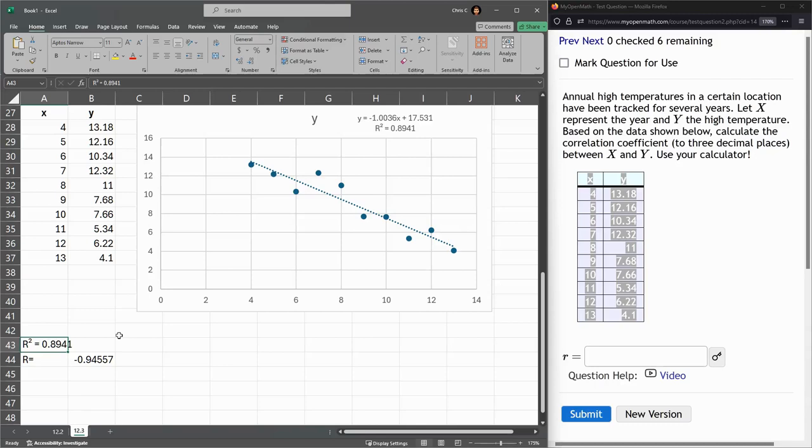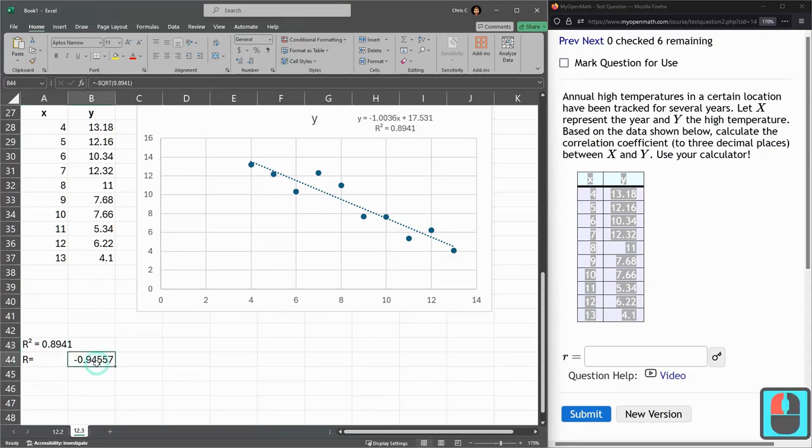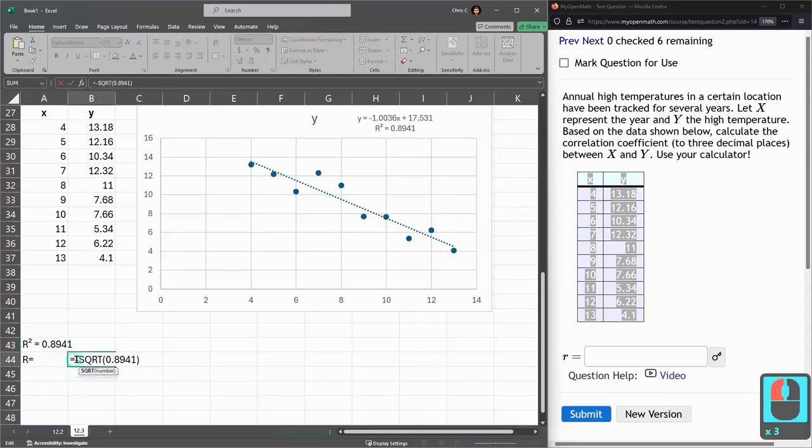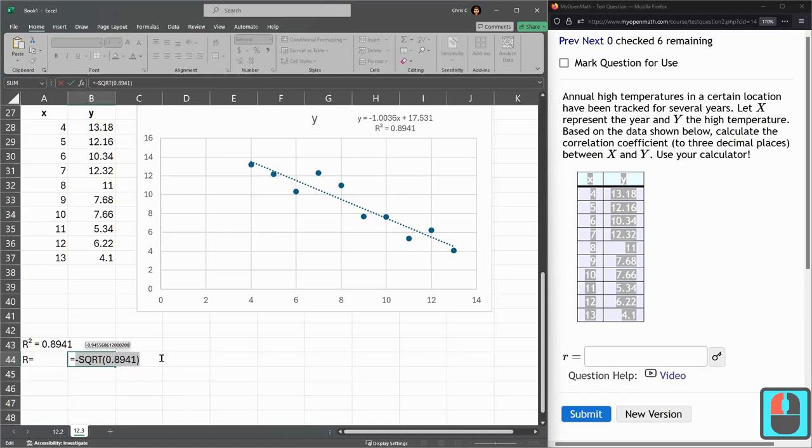Whenever you're looking at R squared, you don't get to see if it's positive or negative. You need more information. And the information is what this graph looks like. So it's going down to the right. That's why I took the negative square root of that value.